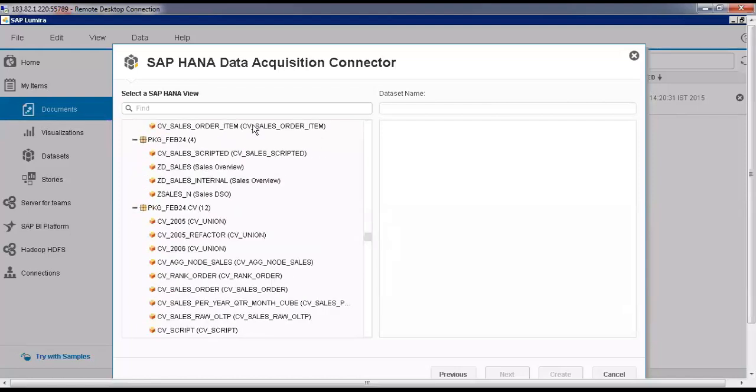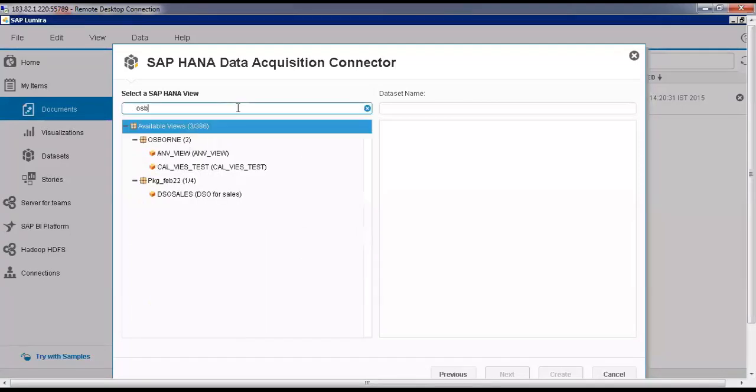You can search here, there is a search box. You can see here, Osborne. There are two views which we have created in this package.